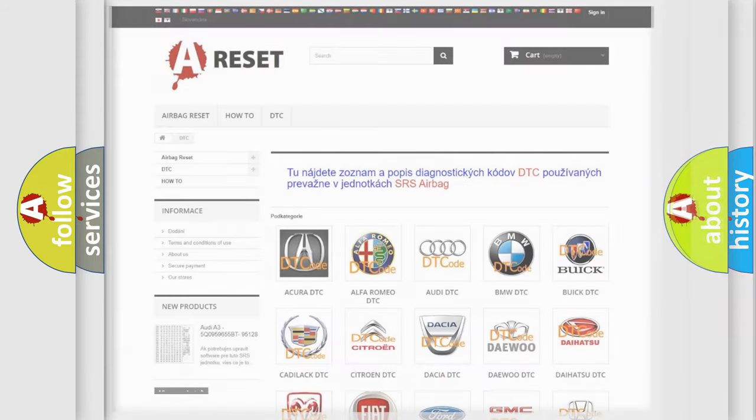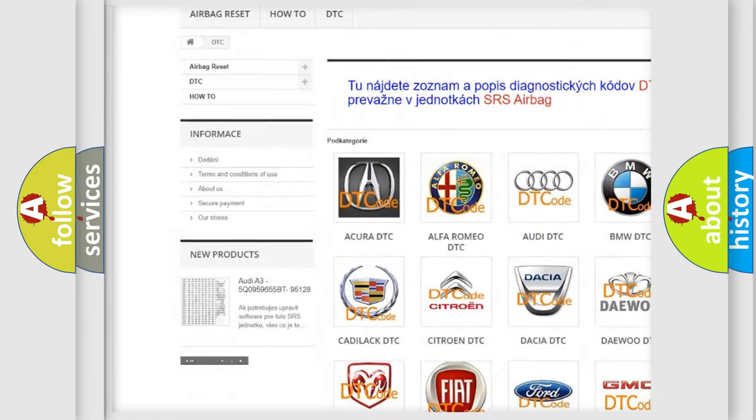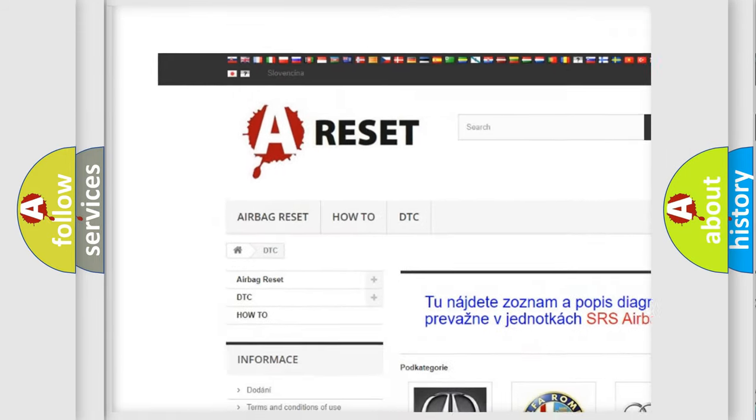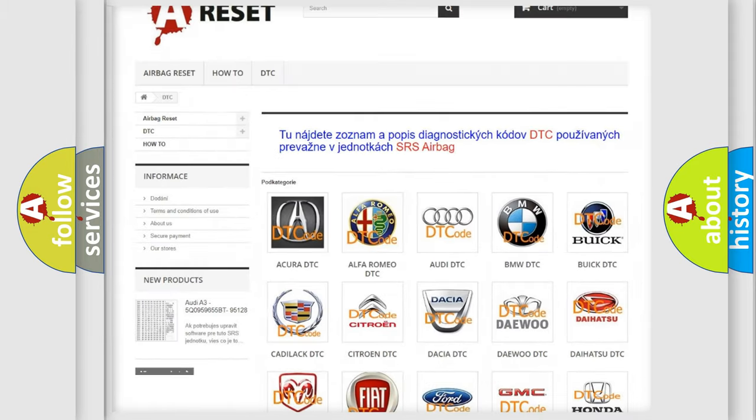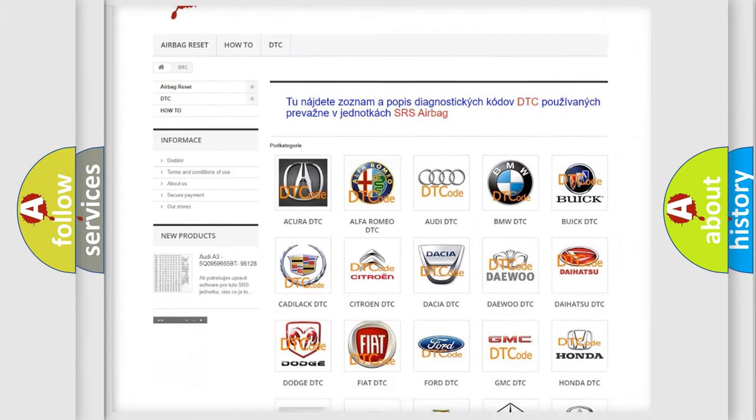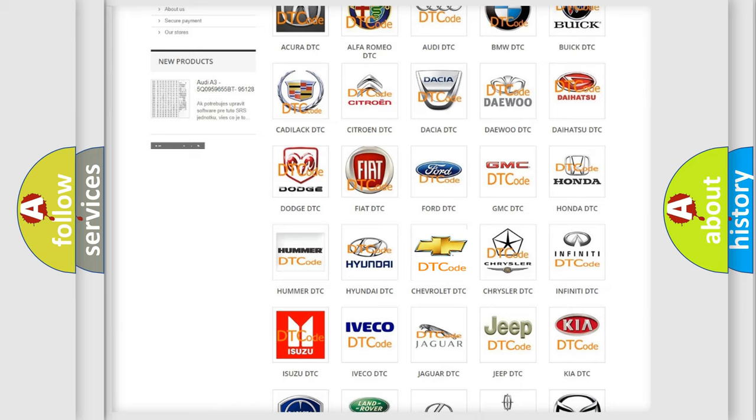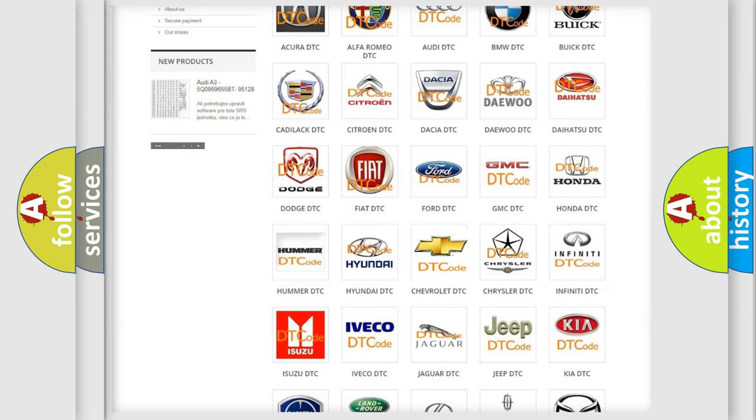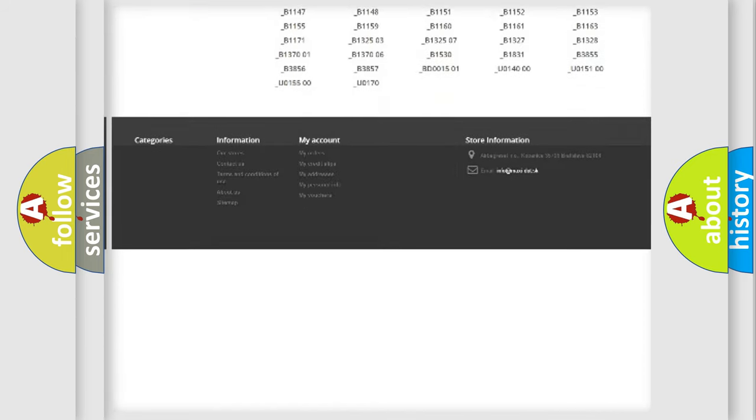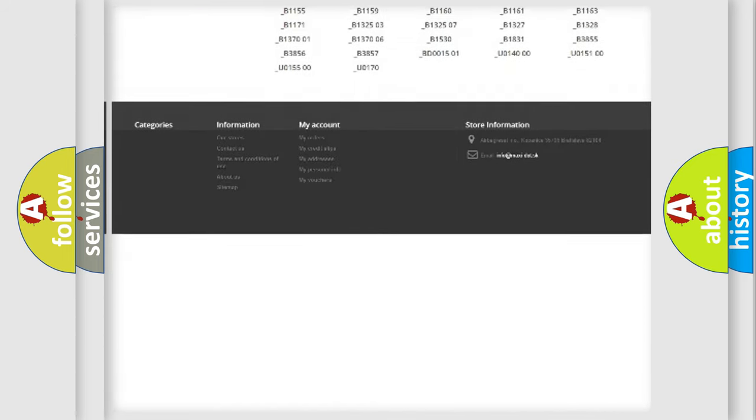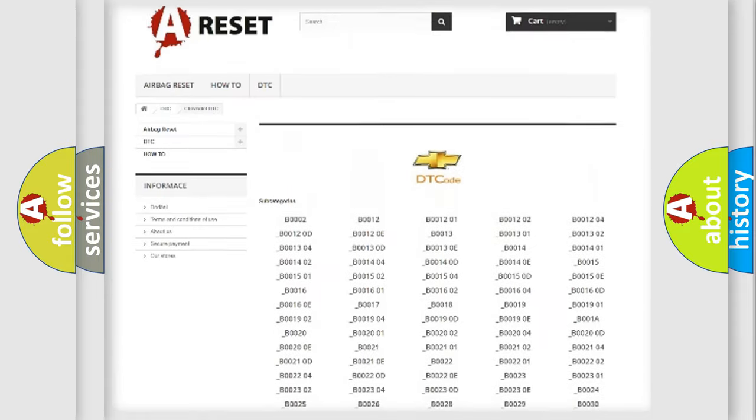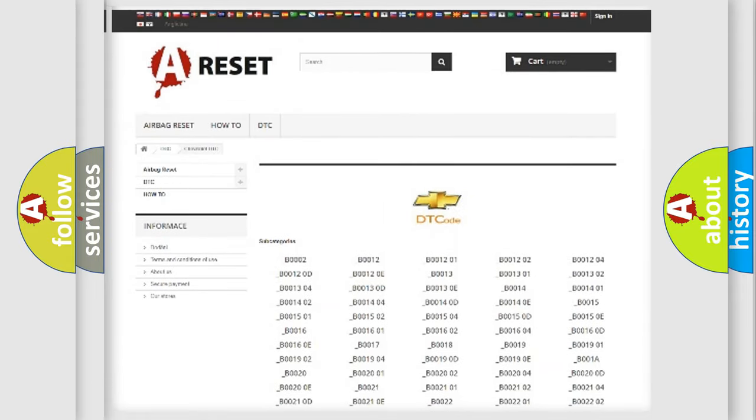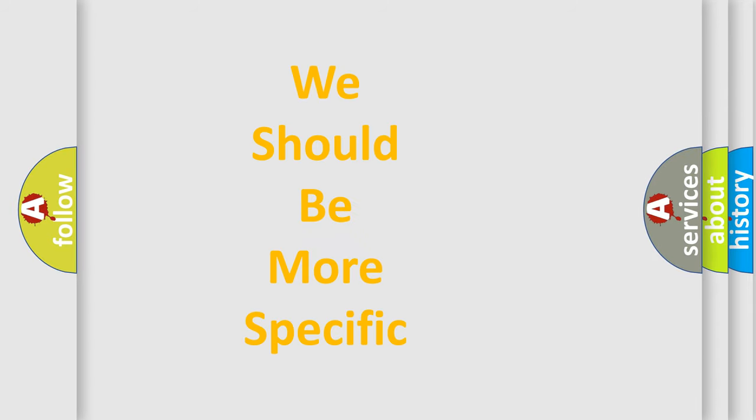Our website airbagreset.sk produces useful videos for you. You do not have to go through the OBD2 protocol anymore to know how to troubleshoot any car breakdown. You will find all the diagnostic codes that can be diagnosed in Chevrolet vehicles, also many other useful things. The following demonstration will help you look into the world of software for car control units.